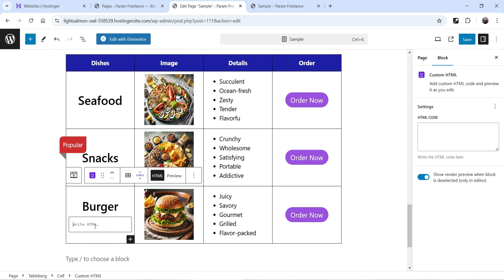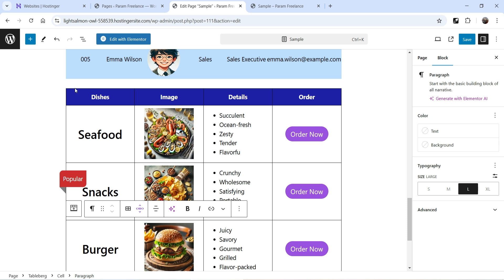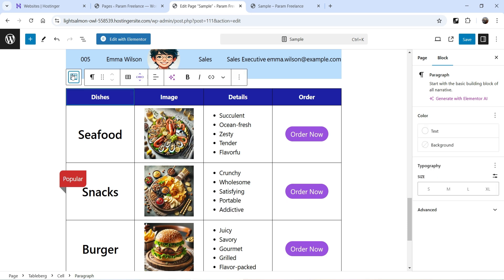Apart from all these blocks, you can also add custom HTML inside a column — just add your custom HTML code and it will display inside the table cell. Now let's customize the table itself.